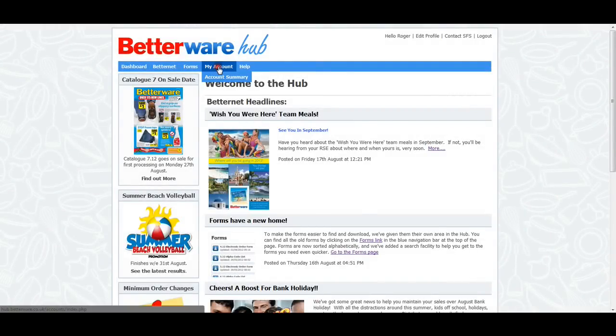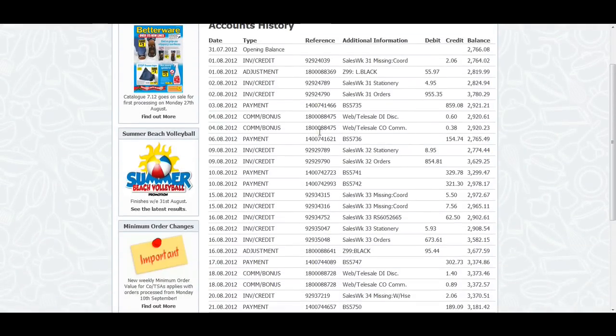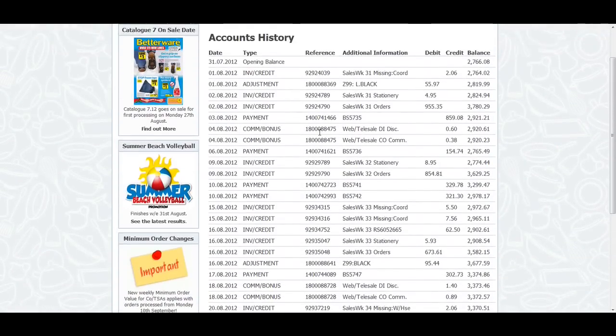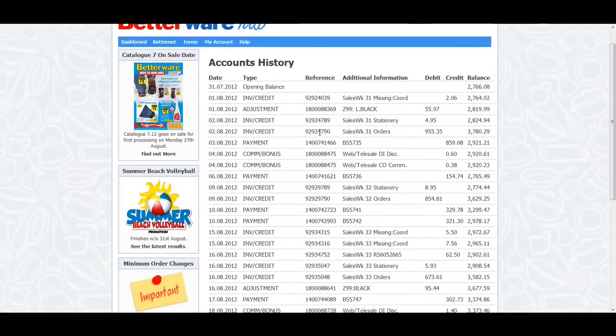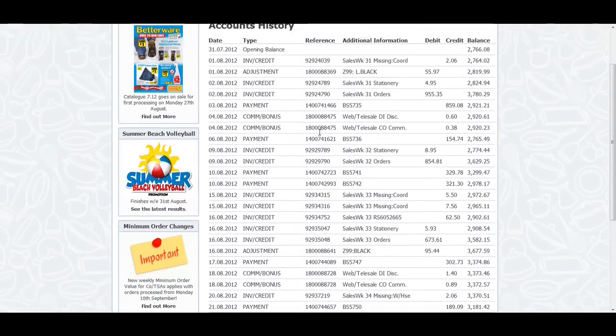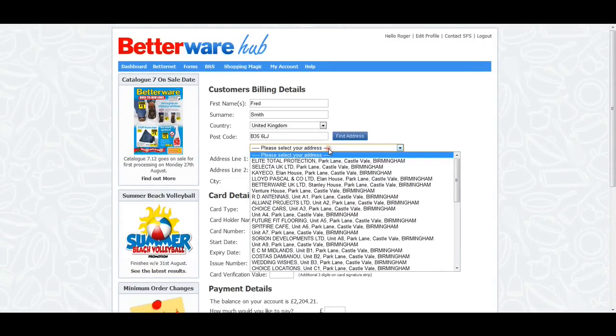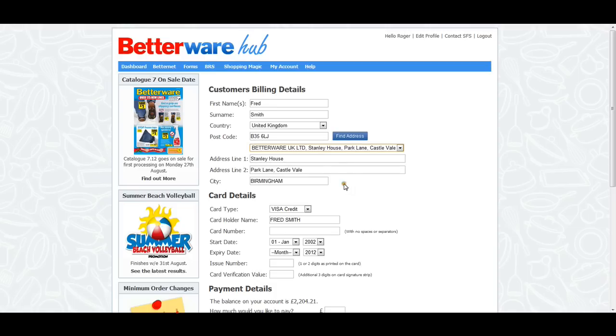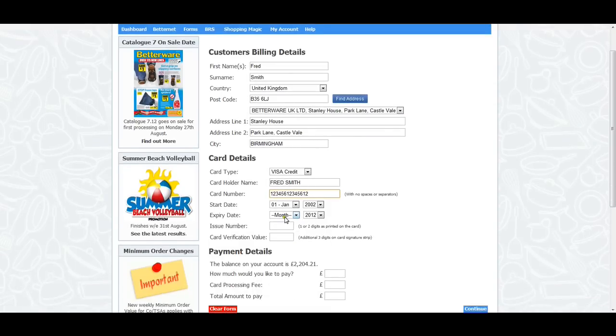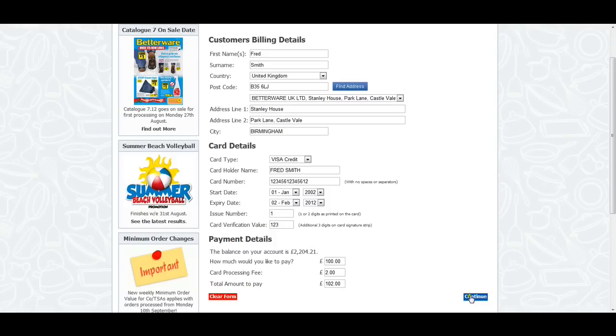We're also making it clearer and easier for coordinators to see their most recent account activity. Coordinators will see a My Account link in the blue navigation bar at the top of the screen. Clicking on this will show you the last three weeks' activity on your account. We'll also introduce the ability for you to make an online payment. Simply click on the Make Payment link at the bottom of the page and follow the instructions on screen. You can choose to pay your account using a credit or debit card. Online payments will be credited to your account within 48 hours.